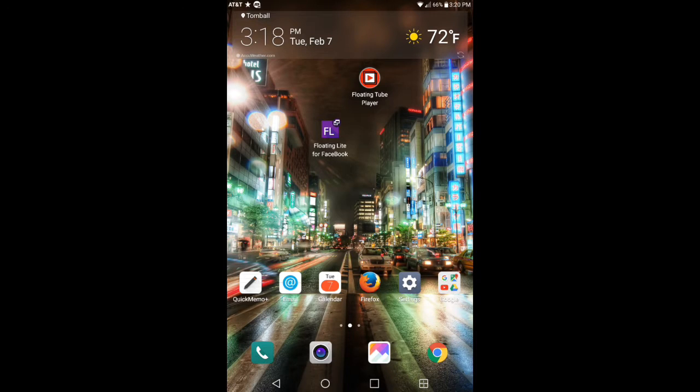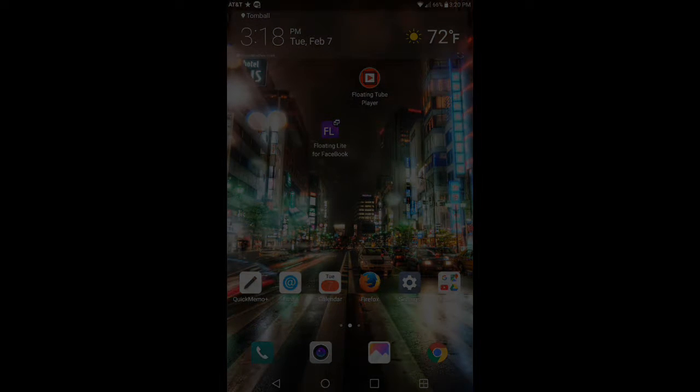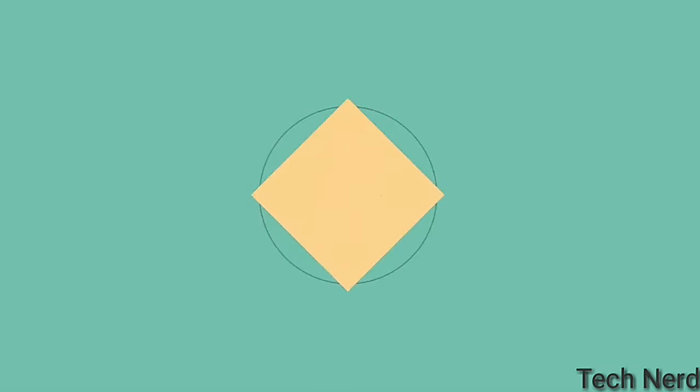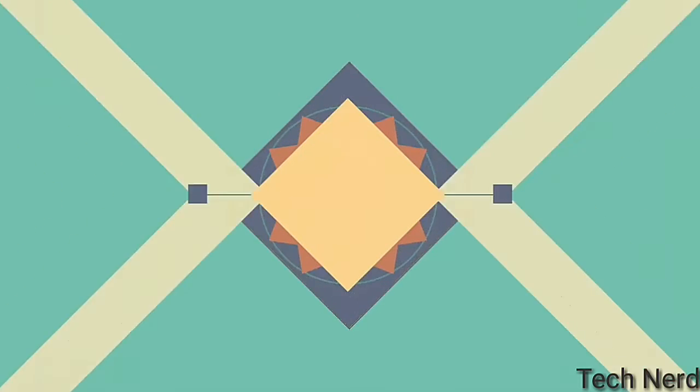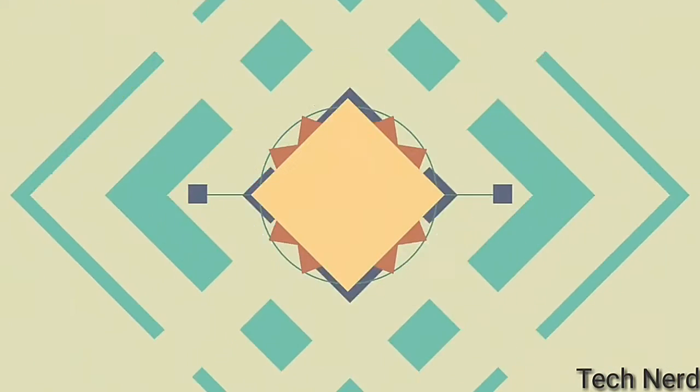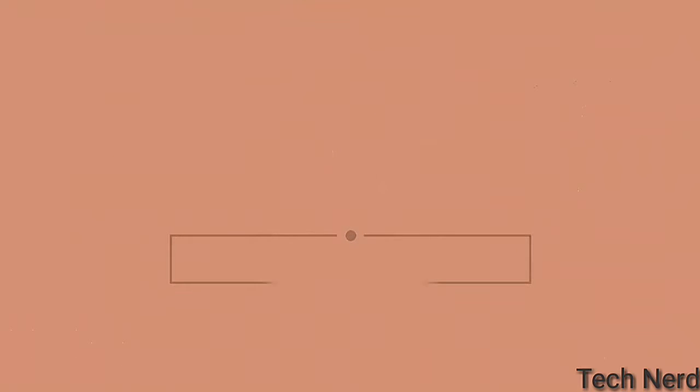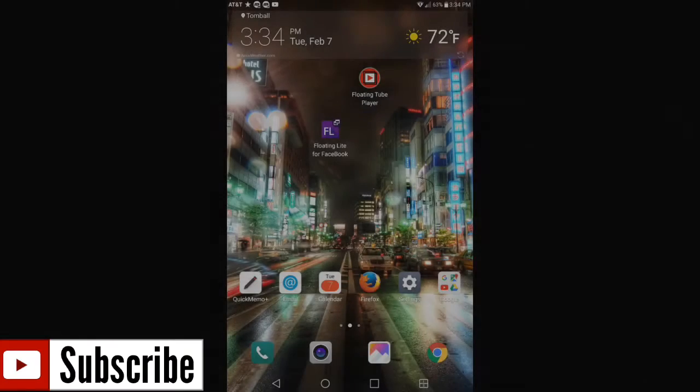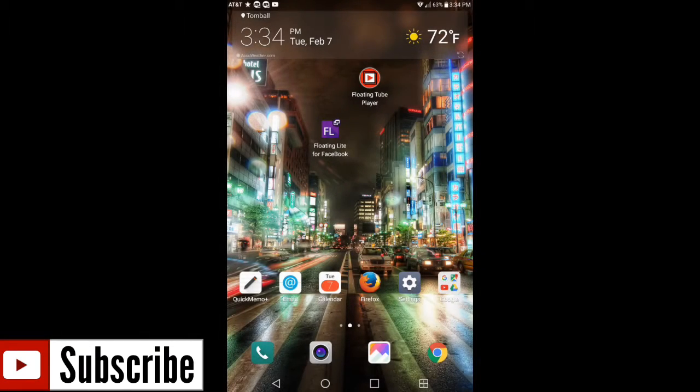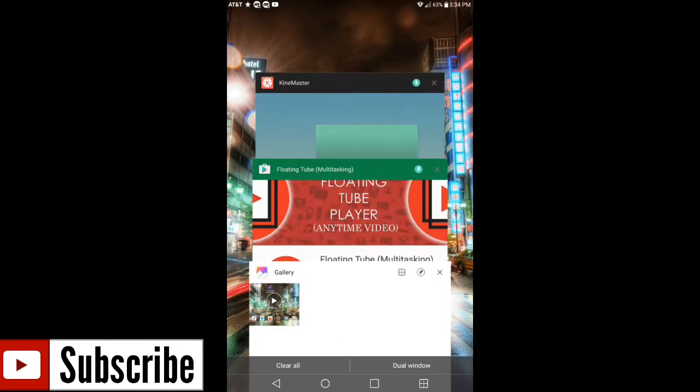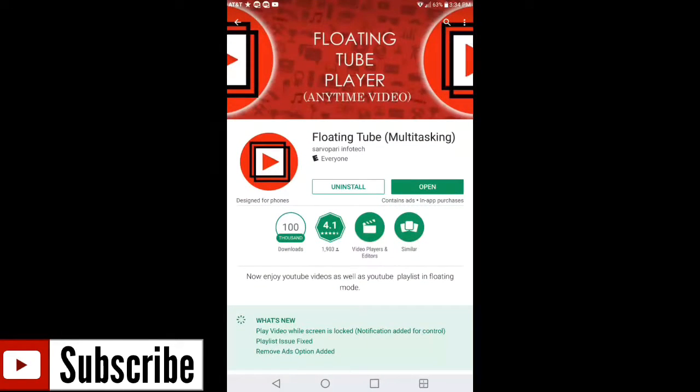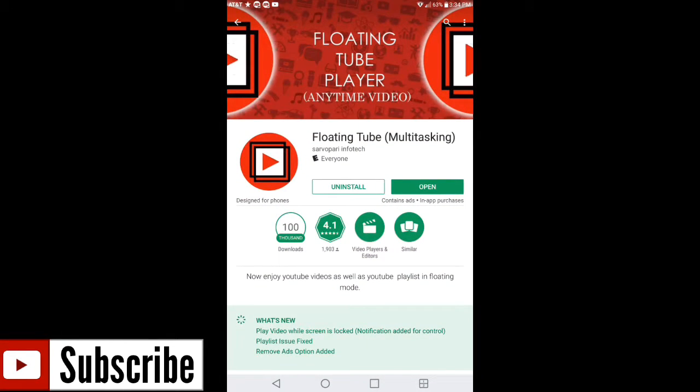Welcome back guys. So what I'm gonna do is I'm gonna go into the Google Play Store and show you this application.